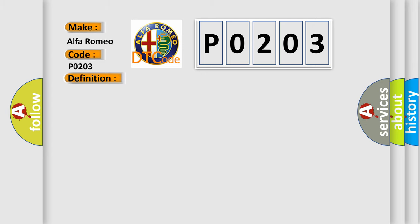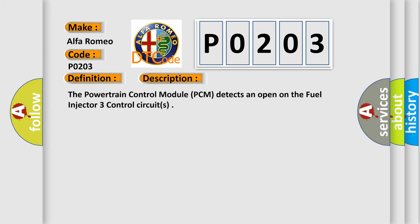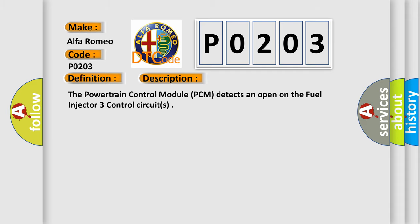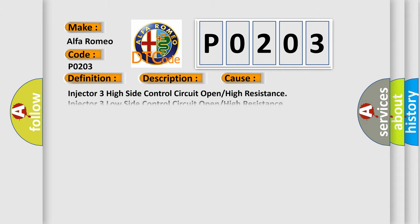And now this is a short description of this DTC code. The powertrain control module PCM detects an open on the fuel injector 3 control circuits. This diagnostic error occurs most often in these cases: Injector 3 high side control circuit open high resistance, injector 3 low side control circuit open high resistance, fuel injector 3, or powertrain control module PCM.